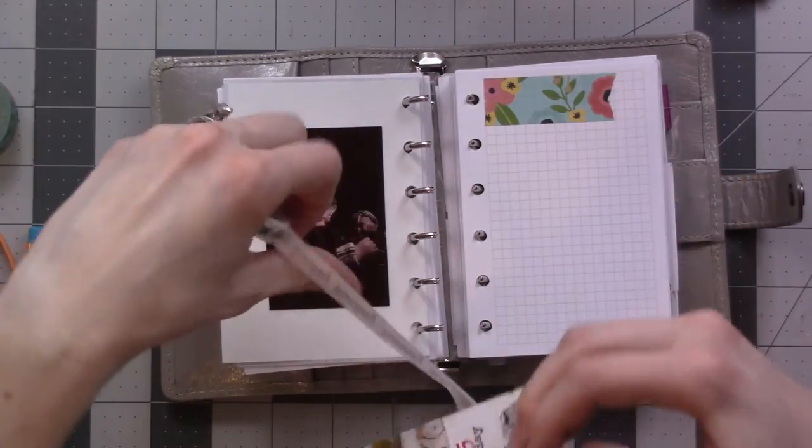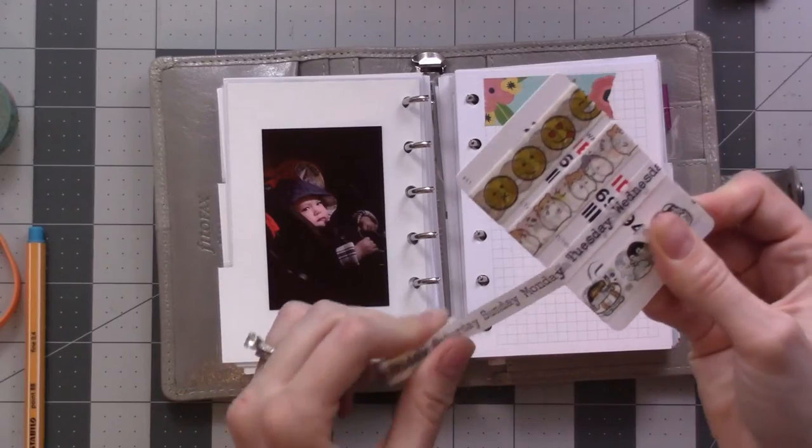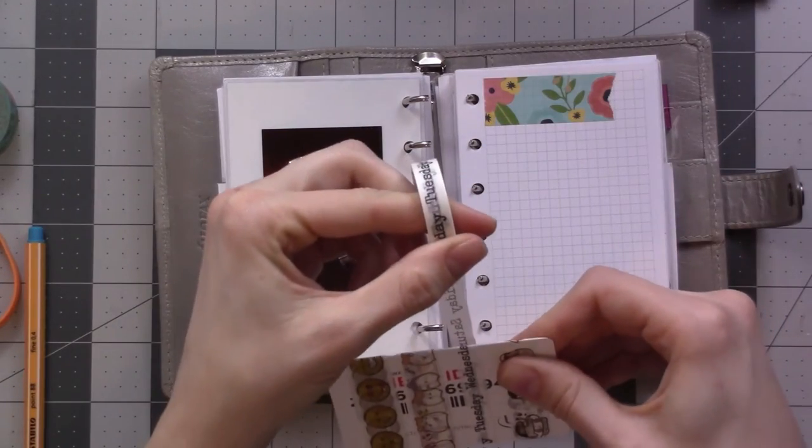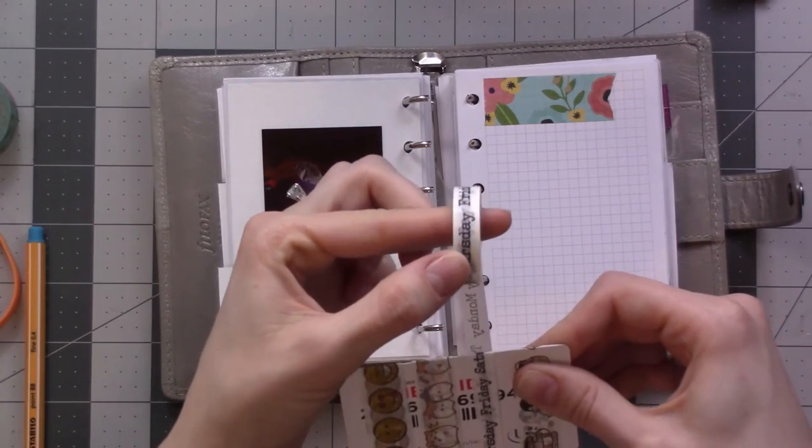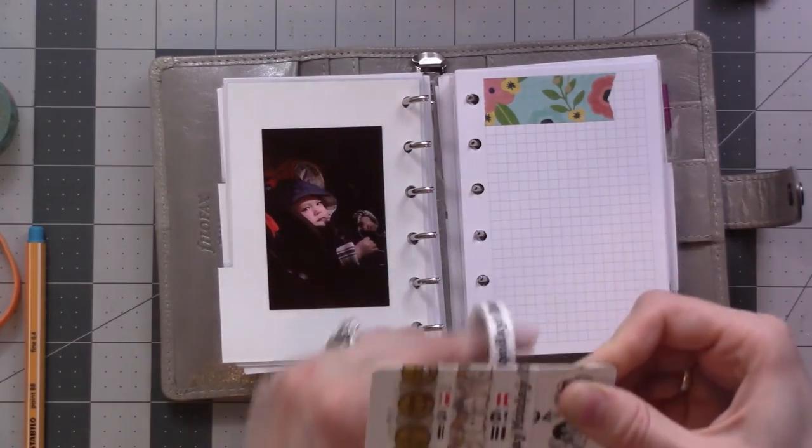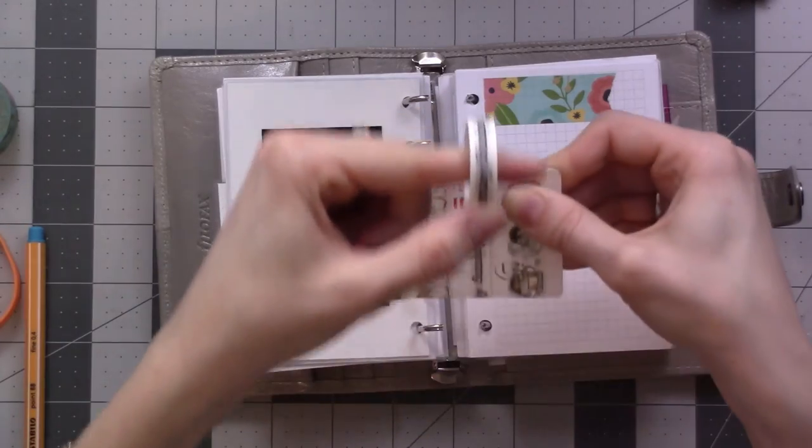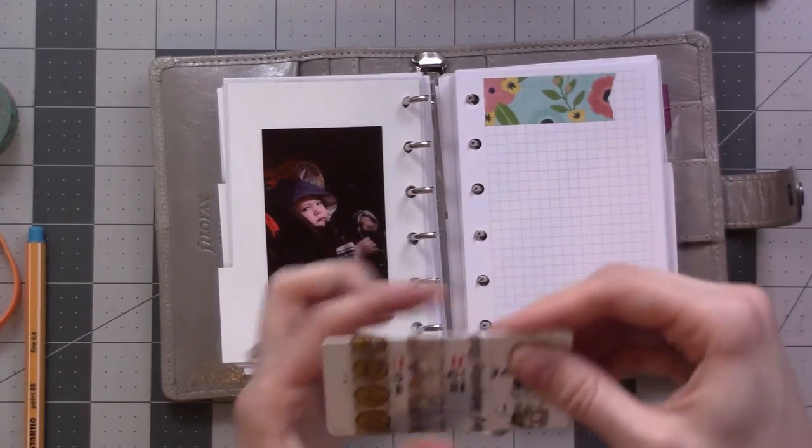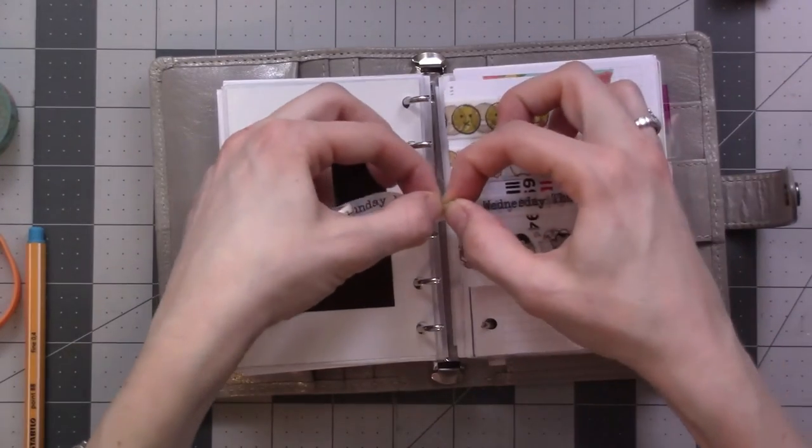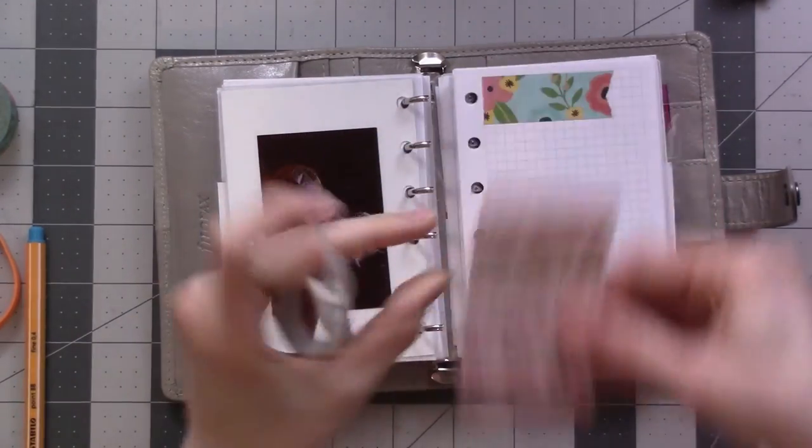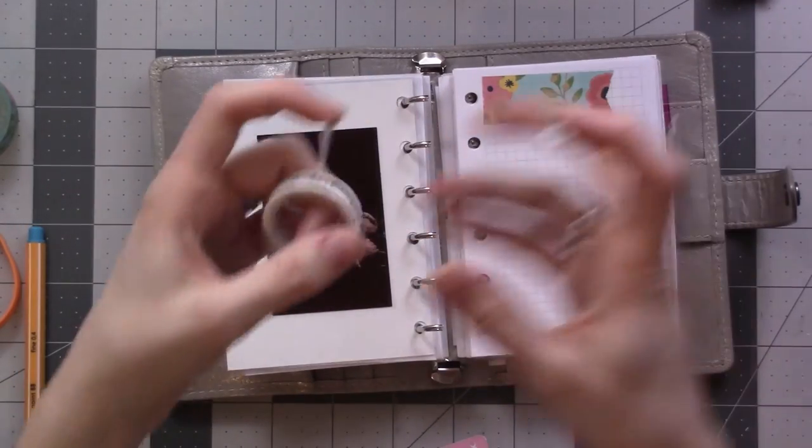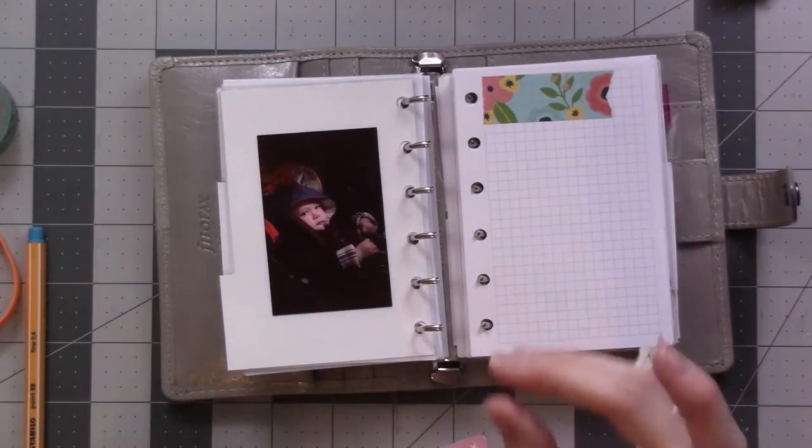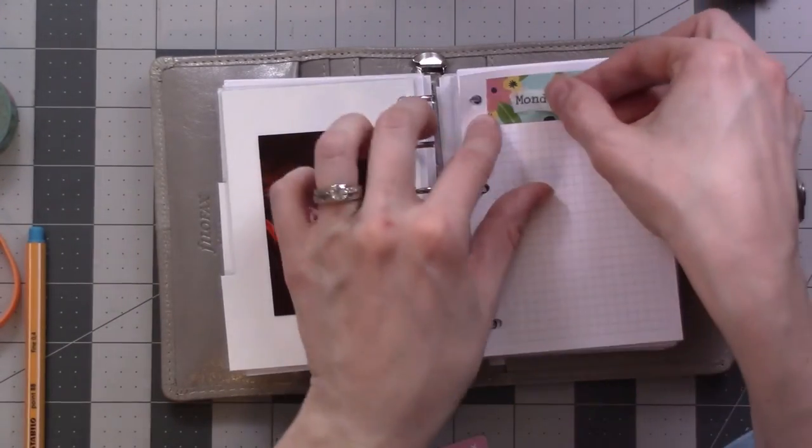Comes up. There you go. Monday. I'm gonna put three weeks on here. There we go. And Monday.